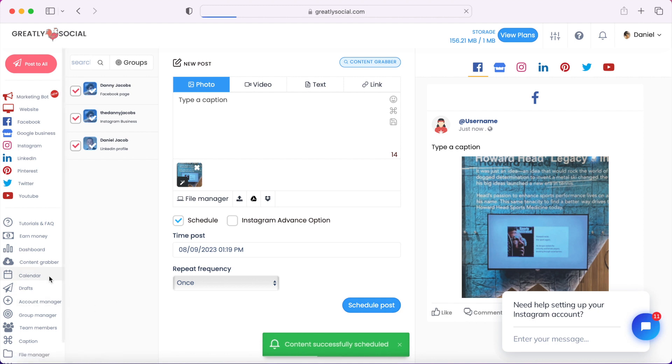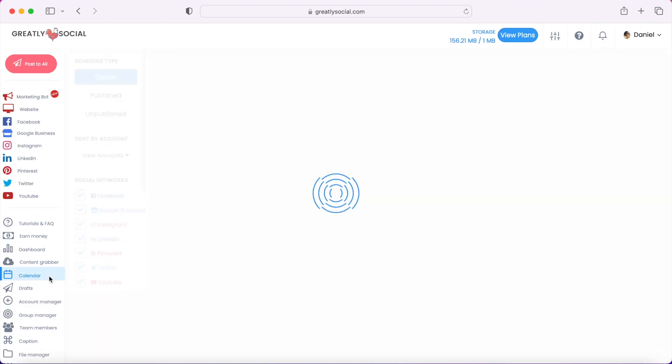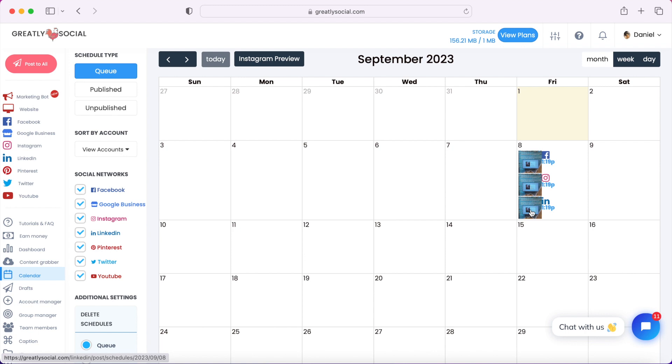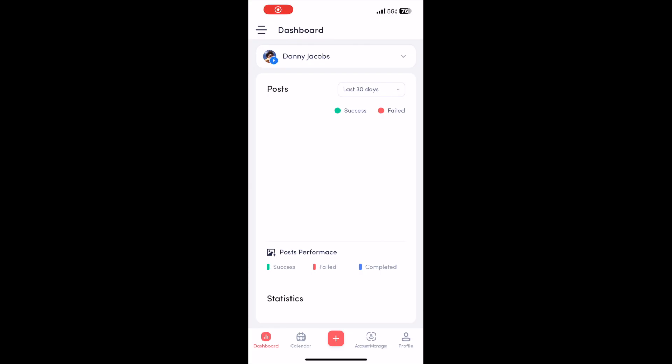I can go over here to the calendar page, and then I should see the three posts right here: Facebook, Instagram, and LinkedIn. Now let's go ahead and I'll show you how to do it on your phone.